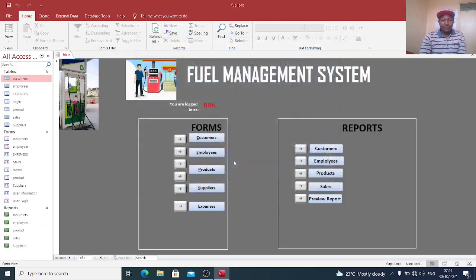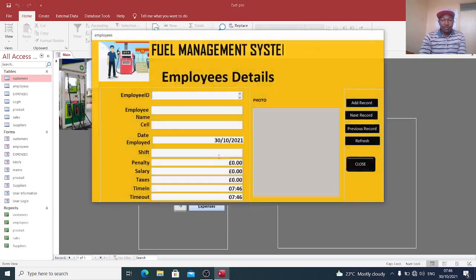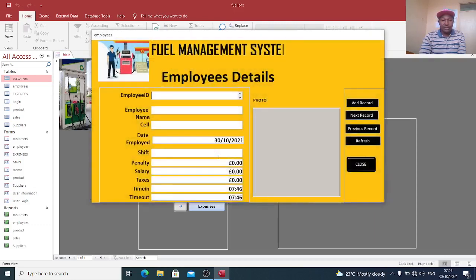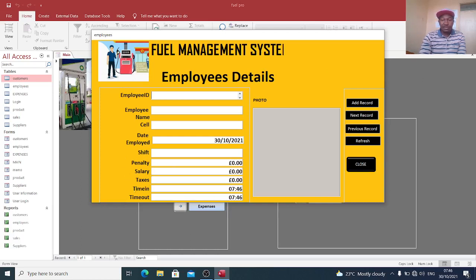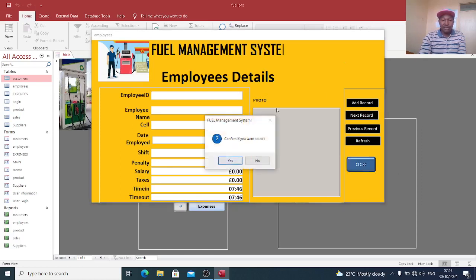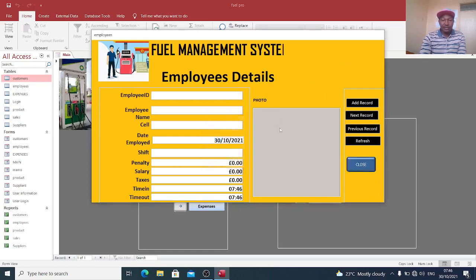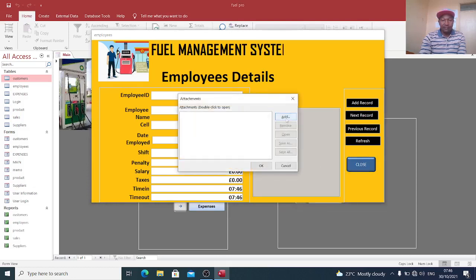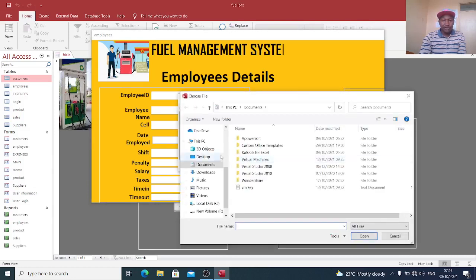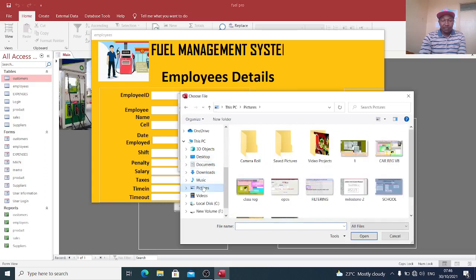When you go to employees, you can capture the employee ID, employee name, cell, date employed, shift, whether night shift, penalties, salary, taxes, timing and time out from the system. You can also capture their photos from this point here. You can just capture a photo of an employee from our system.